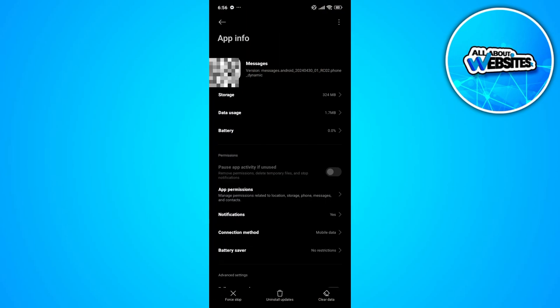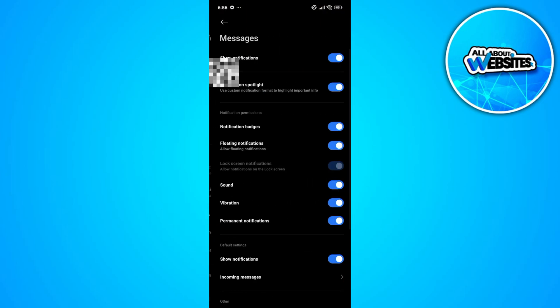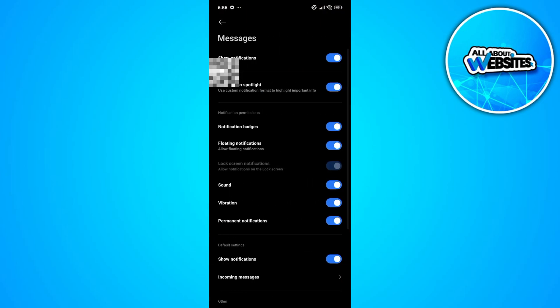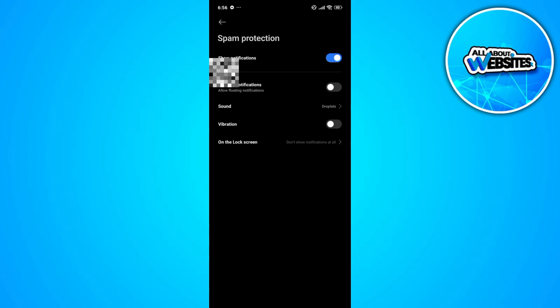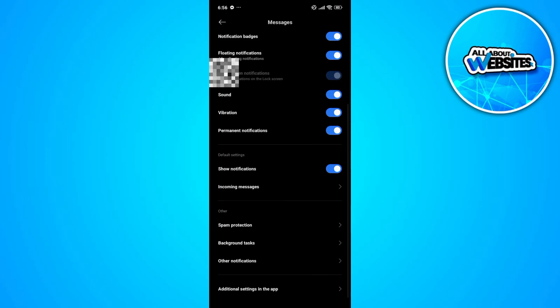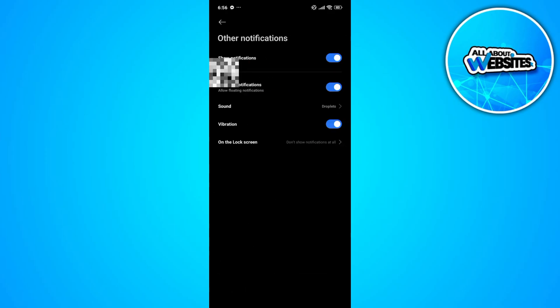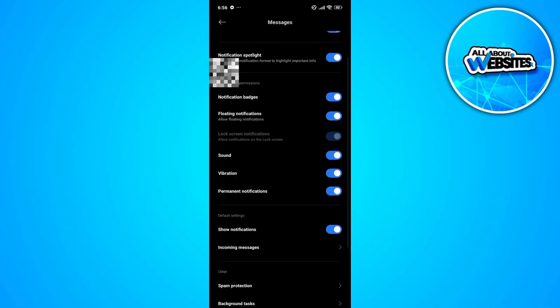You should also check the notification settings and make sure that all types of messages are notified to you, especially for spam messages or messages from individuals who aren't on your contacts.